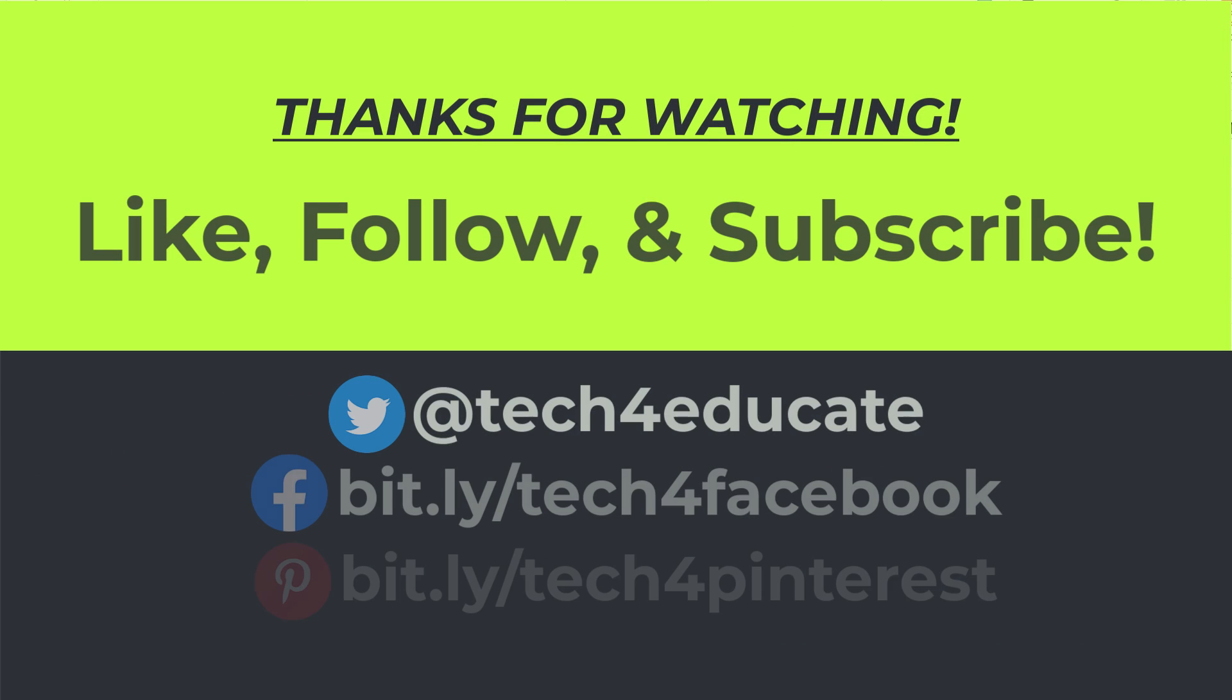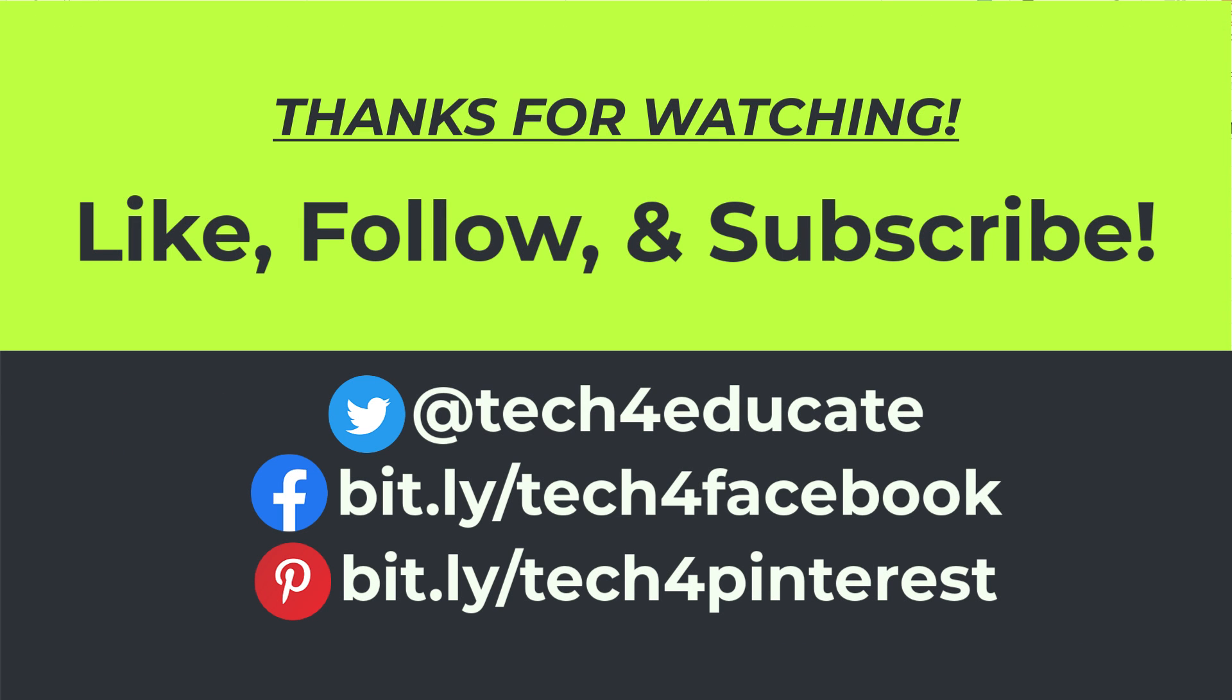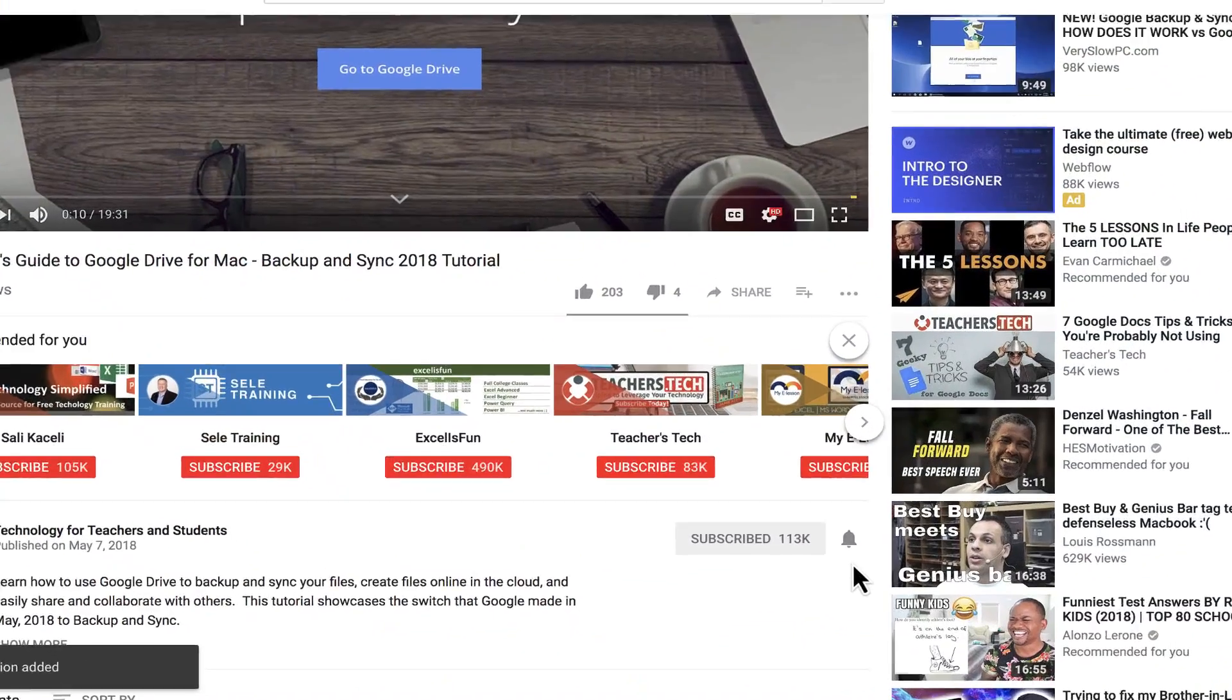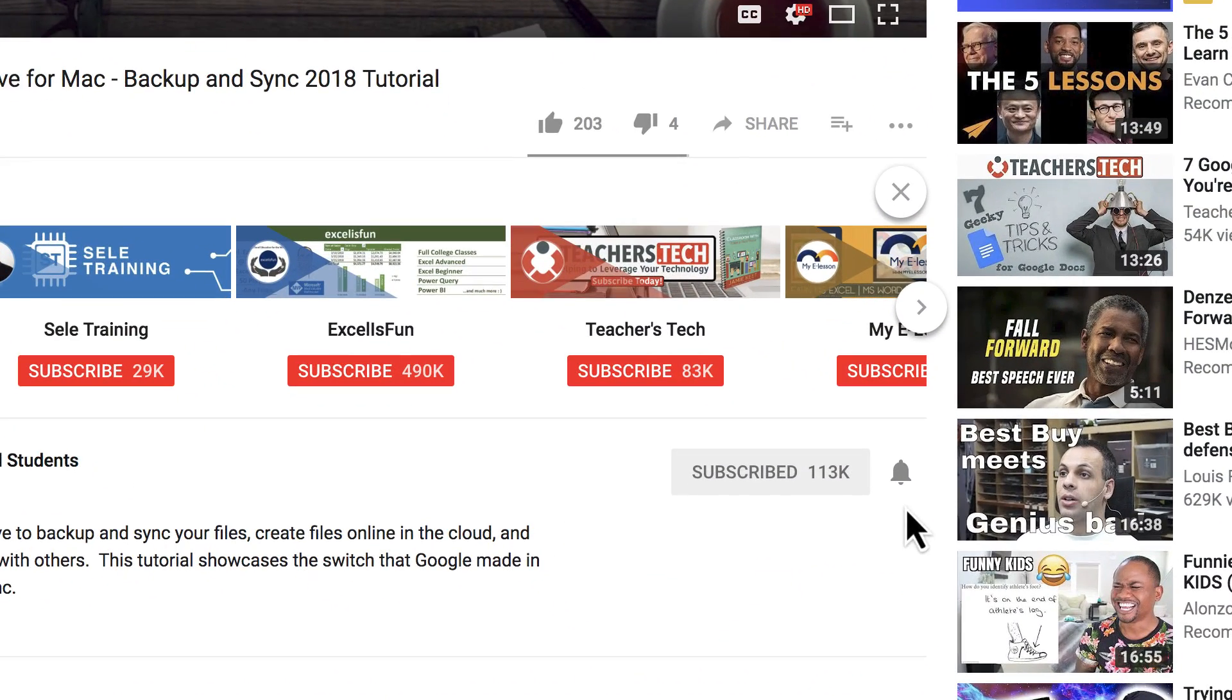And I hope you found this video to be helpful. If you have, please like, follow, and subscribe. And when you do, click the bell and you'll be notified when I post another video.